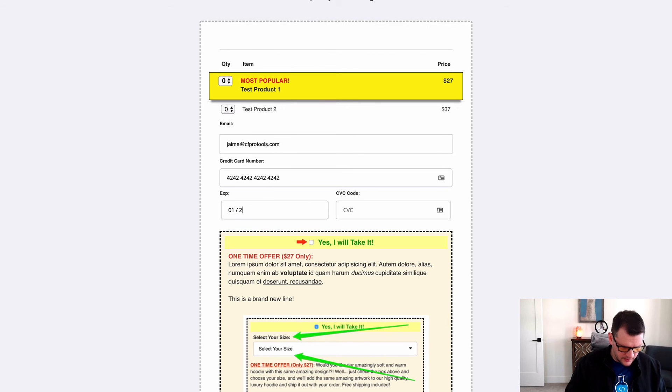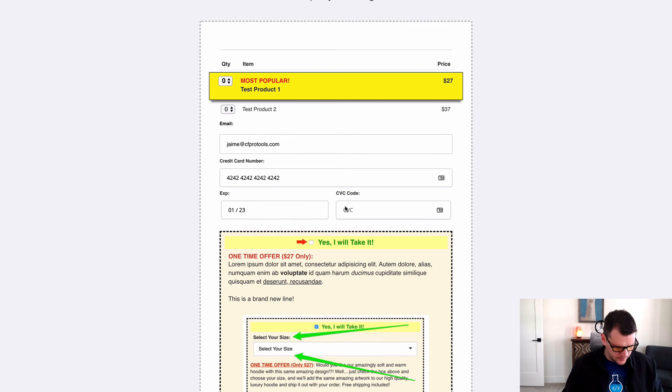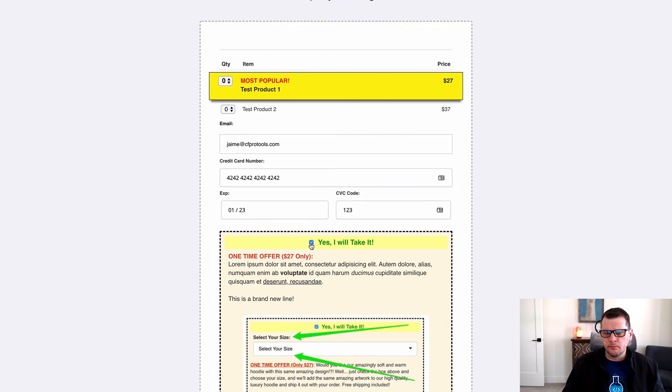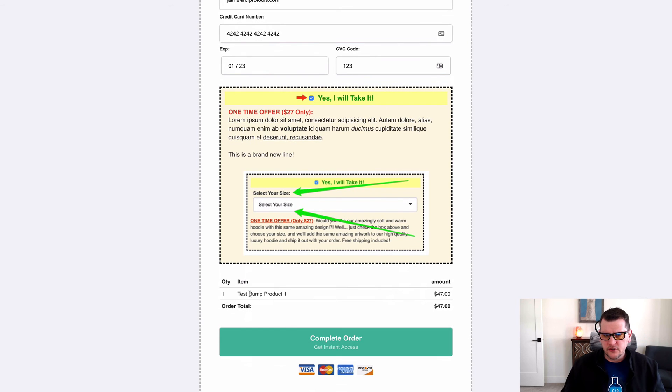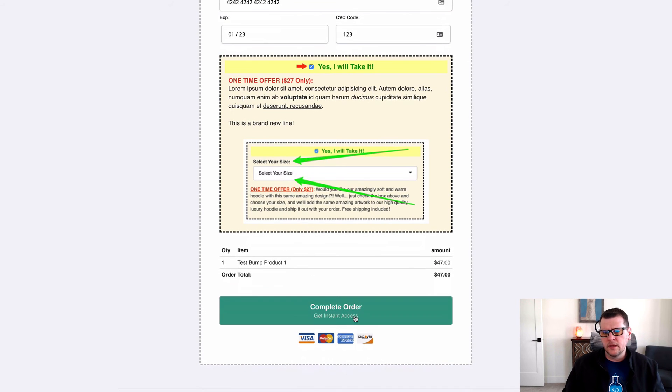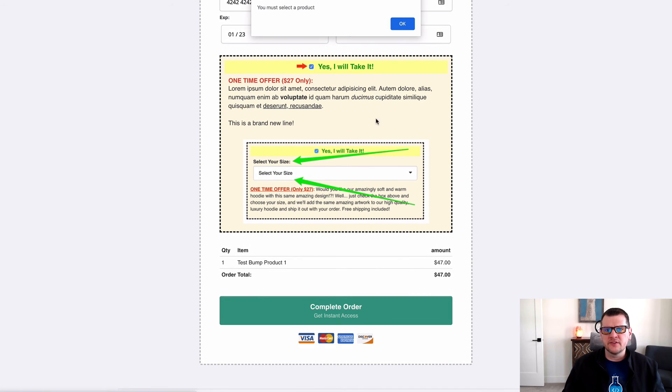I try and fill out my credit card number and I say 'oh yeah I want the bump,' but I haven't actually selected any products up top here. Now it'll show me I've got just my bump in my order summary. If I click complete order now, it'll say 'hey you must select a product.'